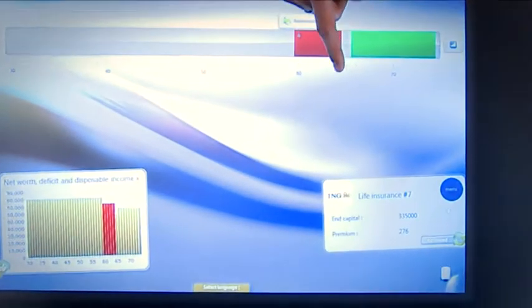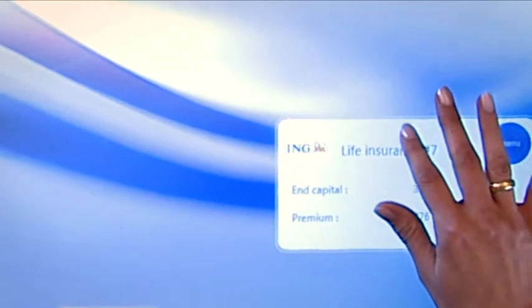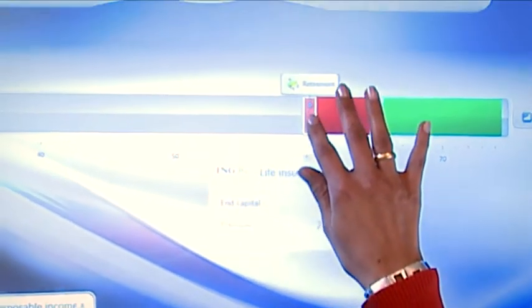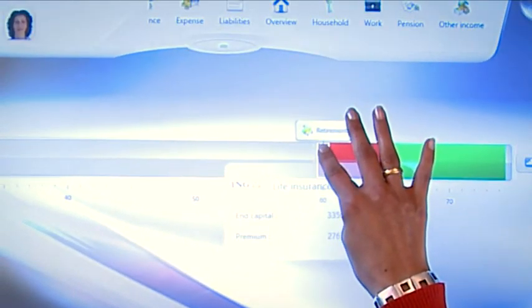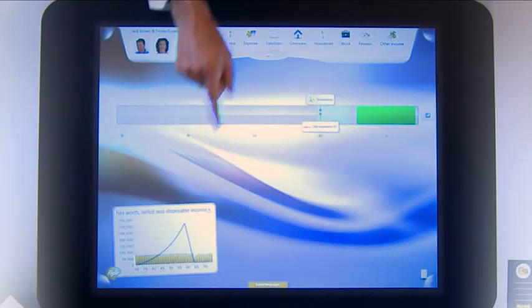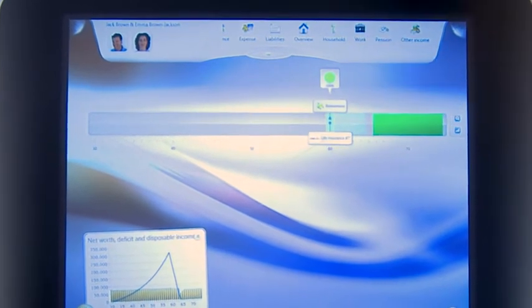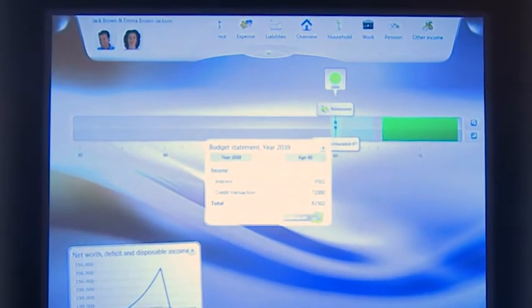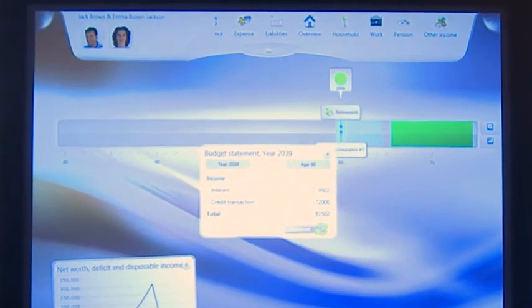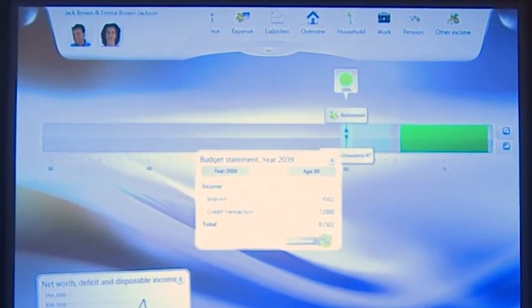For Jack and Emma, a life insurance savings plan appears to be the most suitable solution. When linked to the lifeline, Hoanadu's Surface immediately displays the calculated results visually, making Jack and Emma's financial situation as transparent as possible.